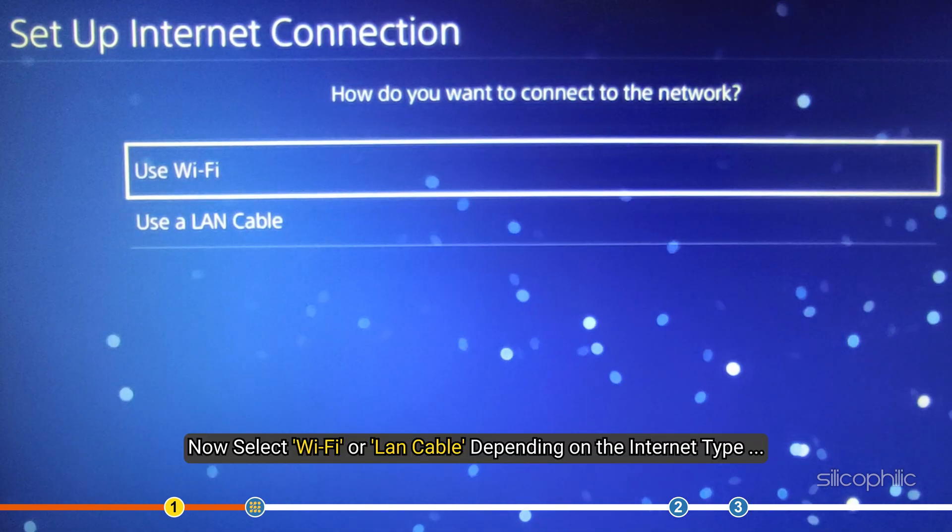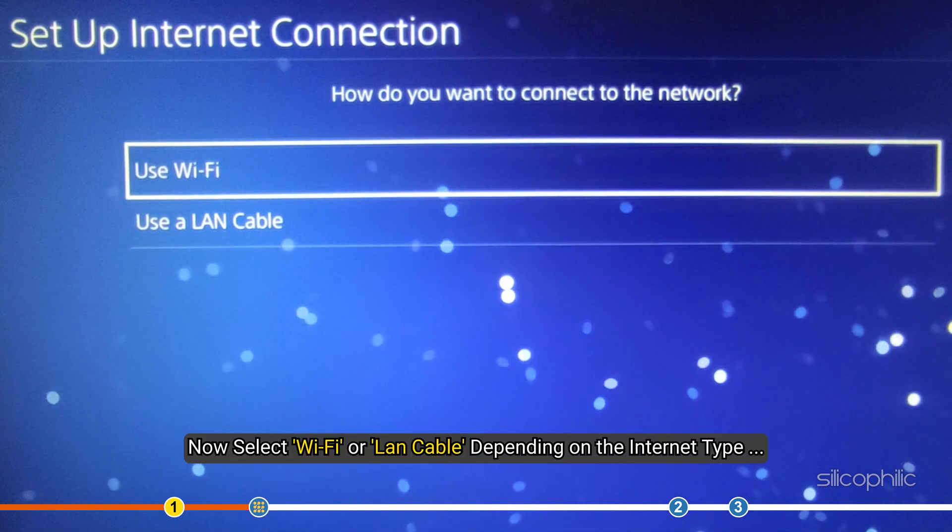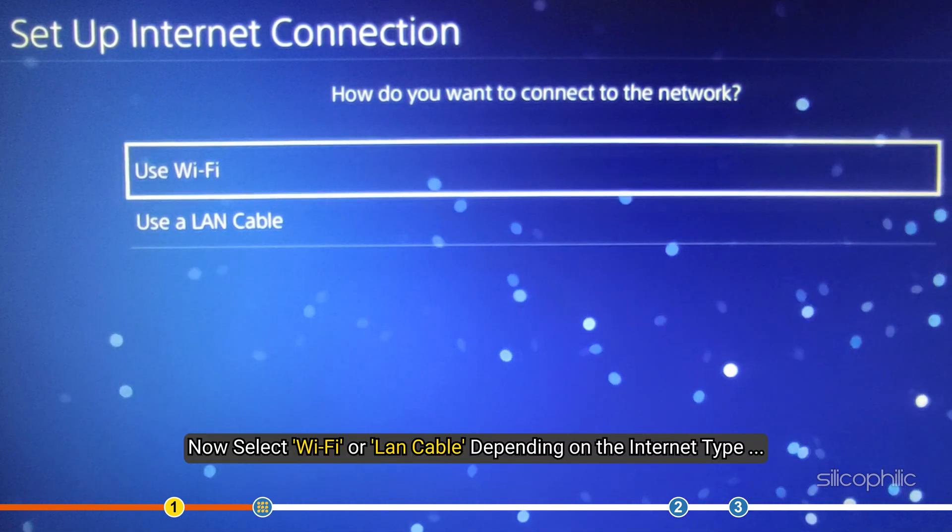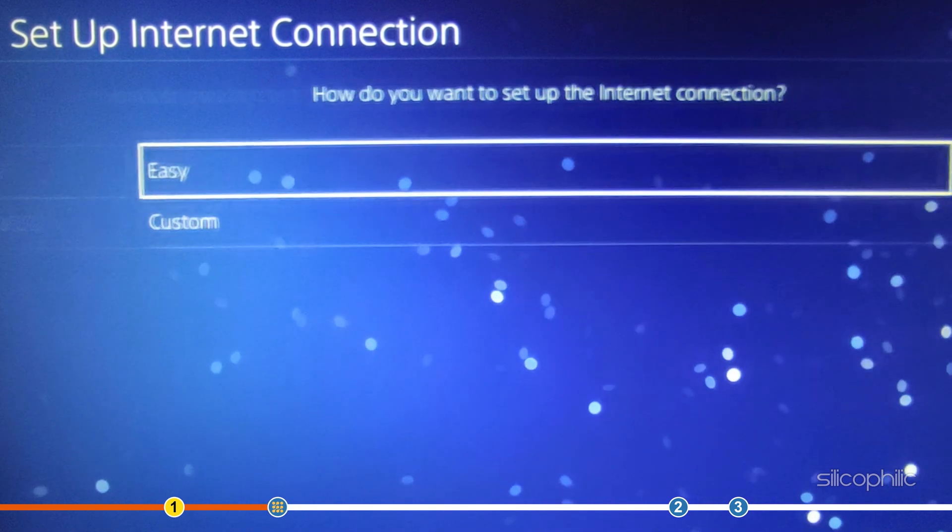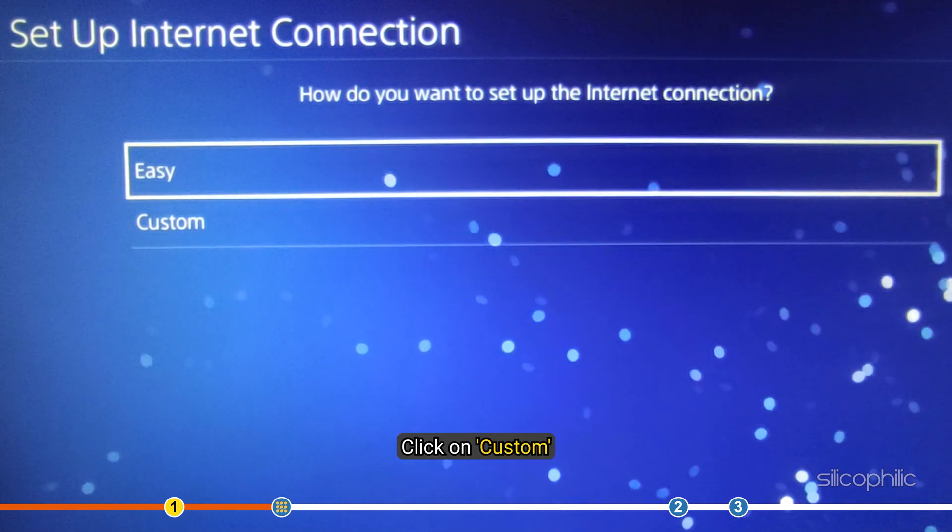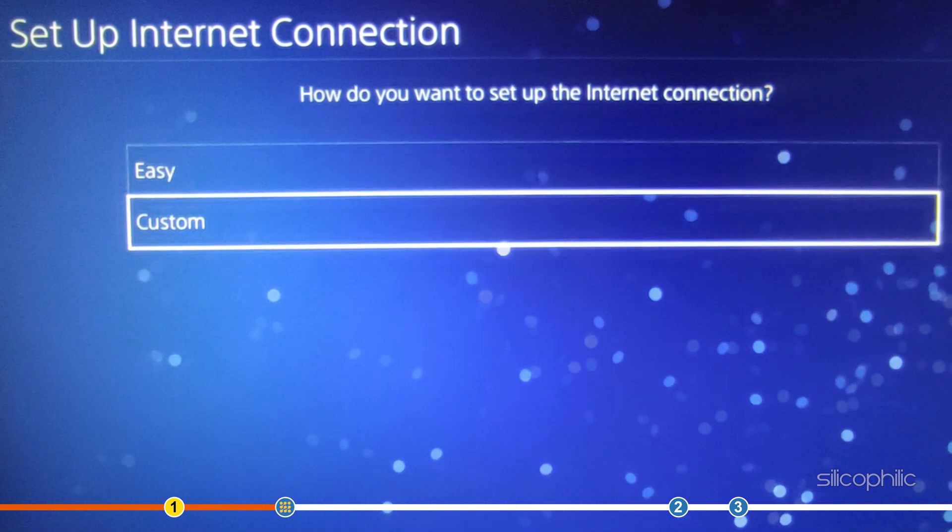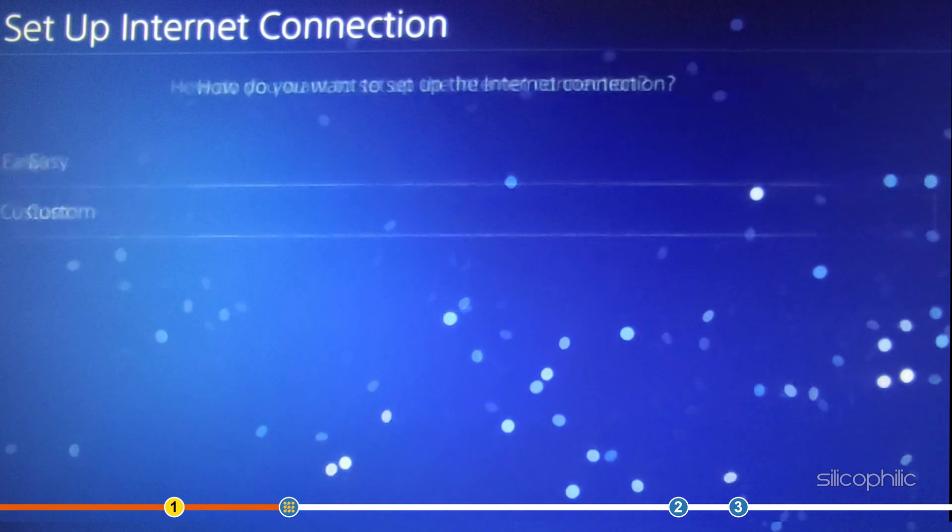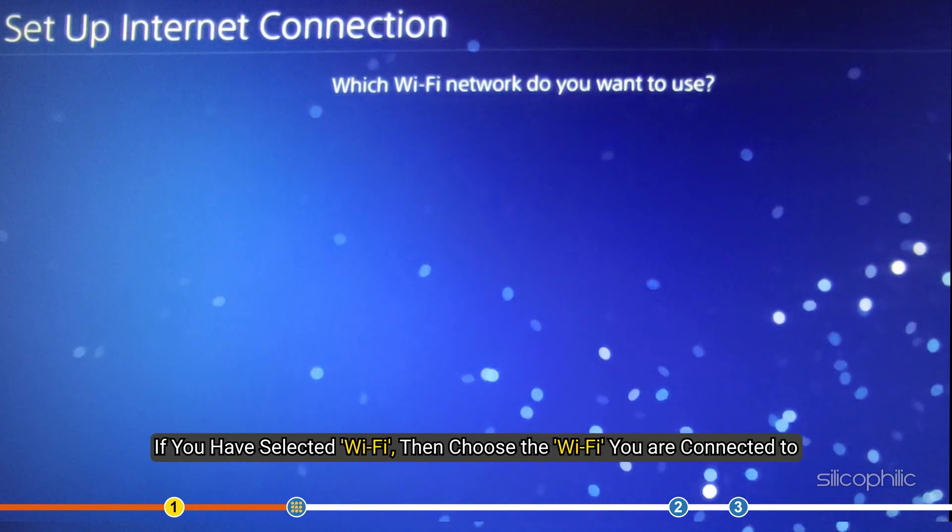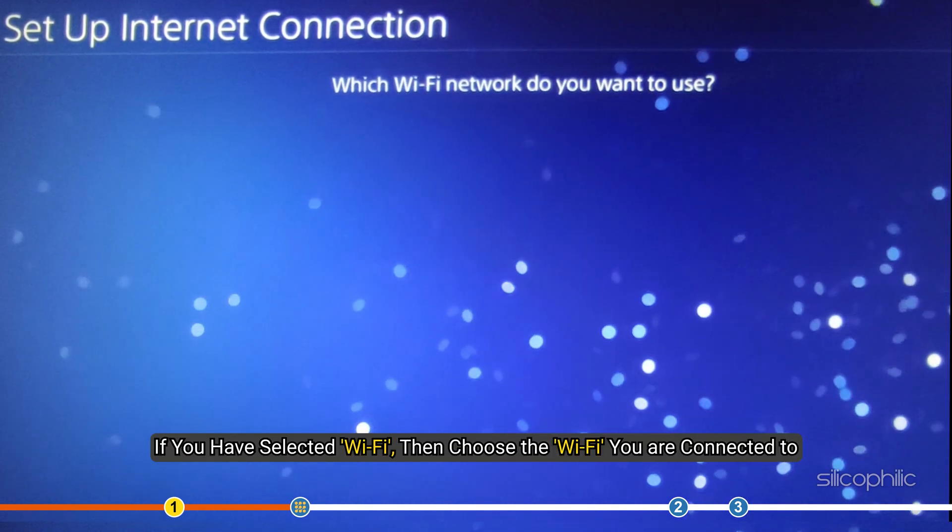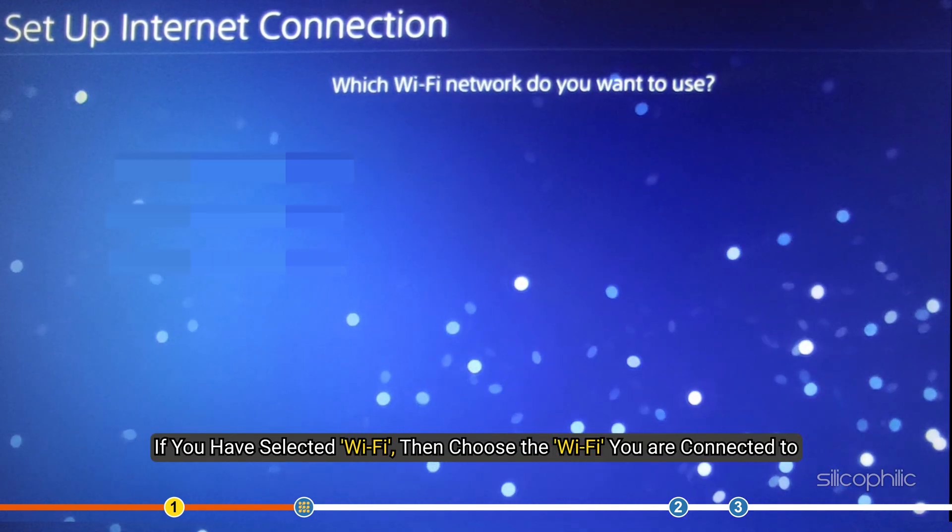Now, select Wi-Fi or LAN cable depending on the internet type you are using. Next, click on Custom. If you have selected Wi-Fi, then choose the Wi-Fi you are connected to.